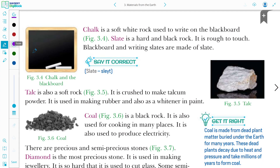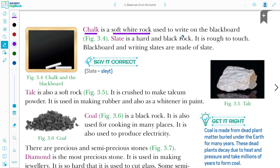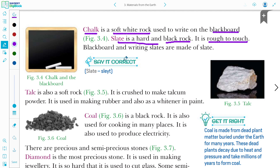Next we talk about chalk. Your teacher writes on the board with chalk — chalk is a soft white rock. It is used for writing on the blackboard or greenboard. Slate is a hard black rock whose surface is rough to the touch. Blackboards and writing slates are made from slate.